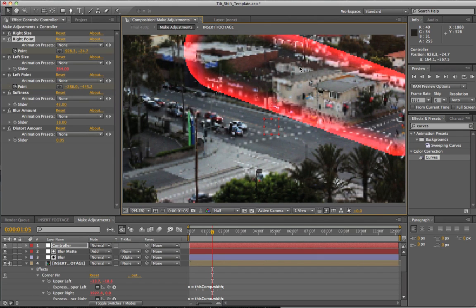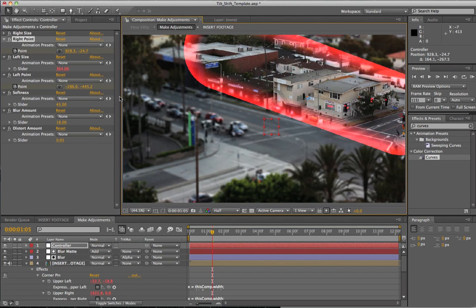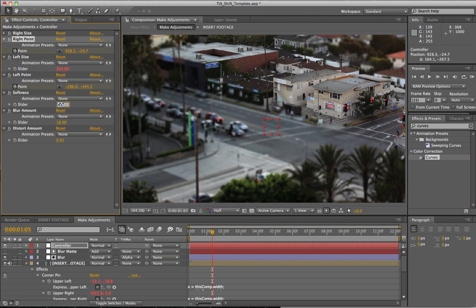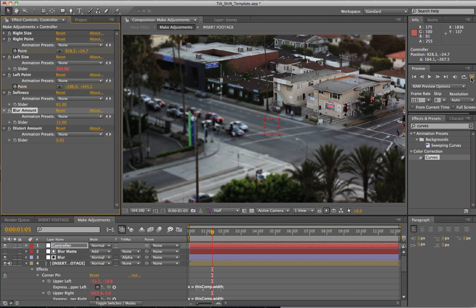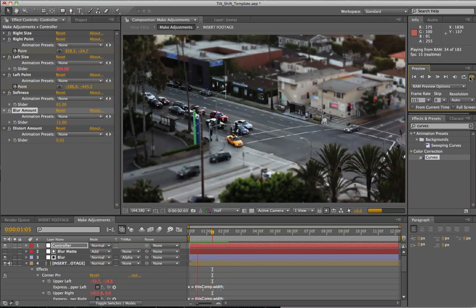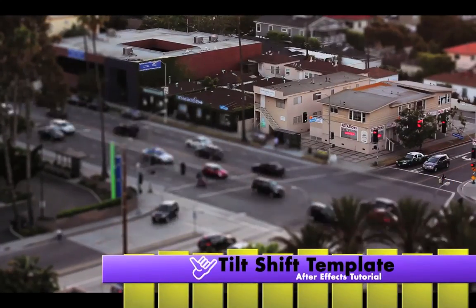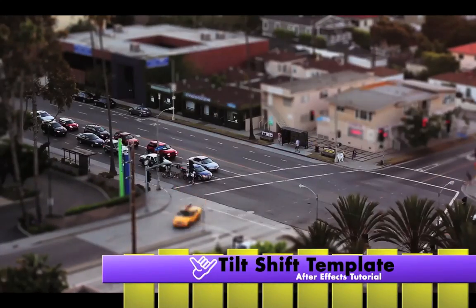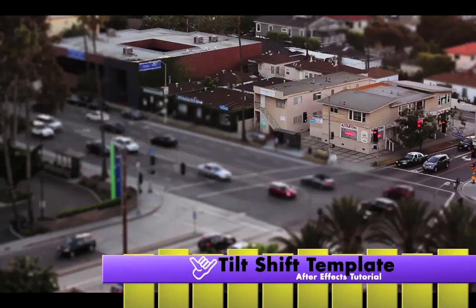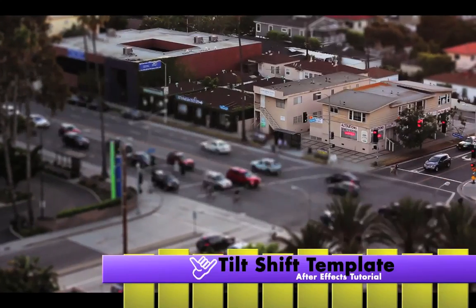So now all of these buildings here are in focus. I'm going to turn this blur mat off, bring up my softness to 65, and change the blur amount to 15. Now I'll go ahead and render through this. Pretty cool — you can see as our focal point changes we get this distortion in the lens that really mimics the actual effect you would see in a tilt shift lens. Until next time, take care.